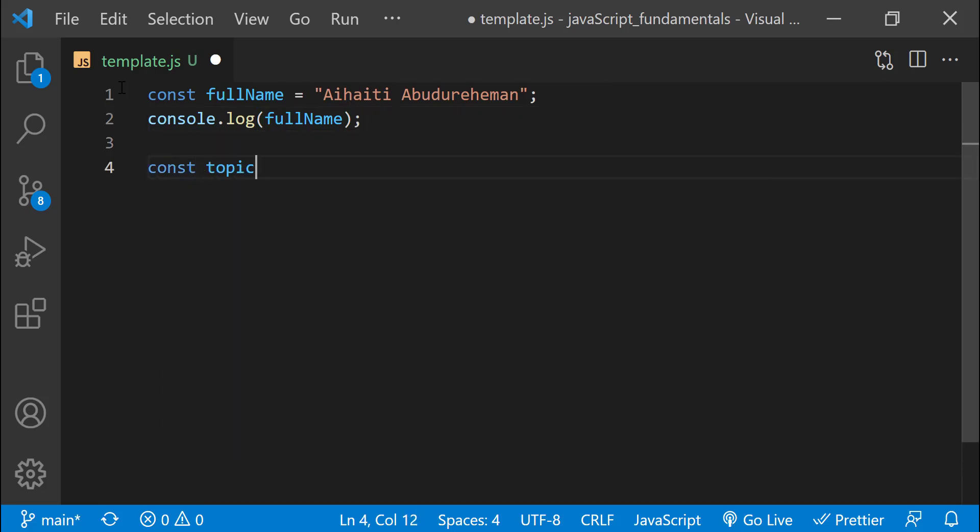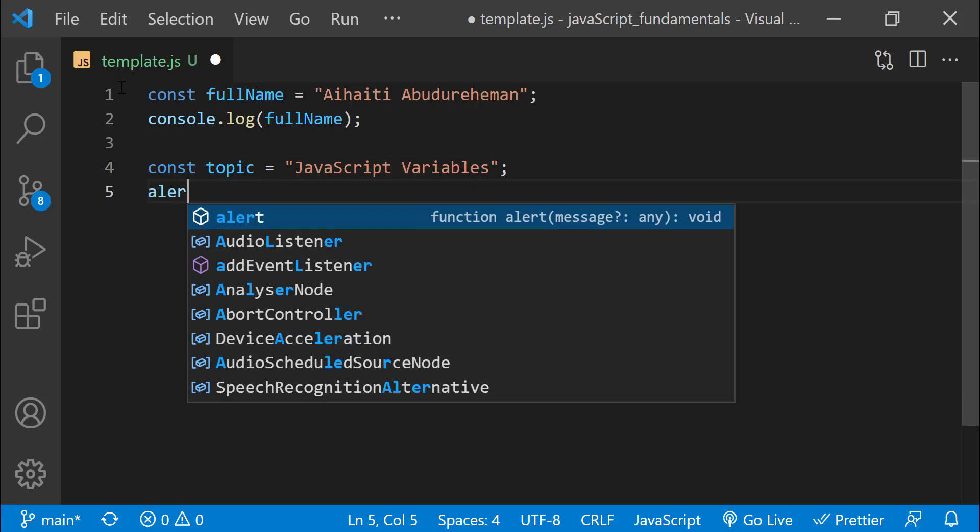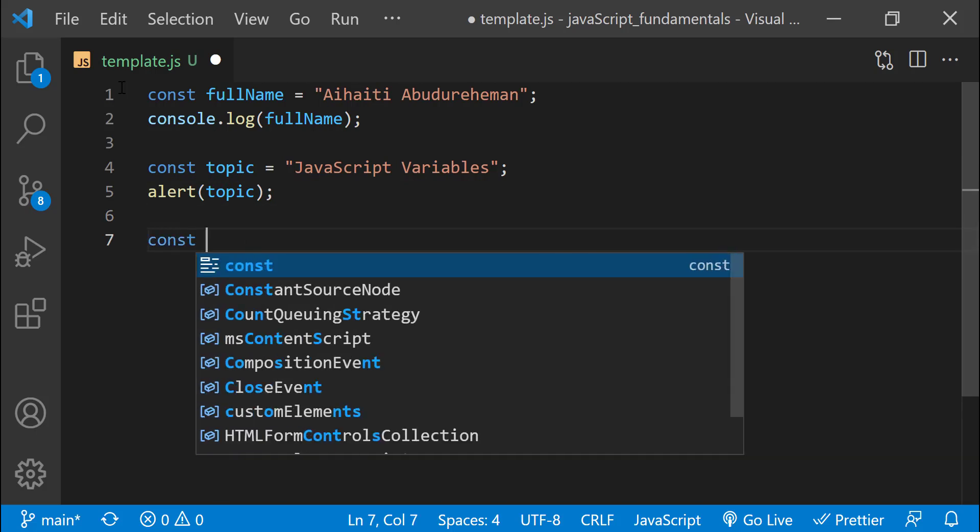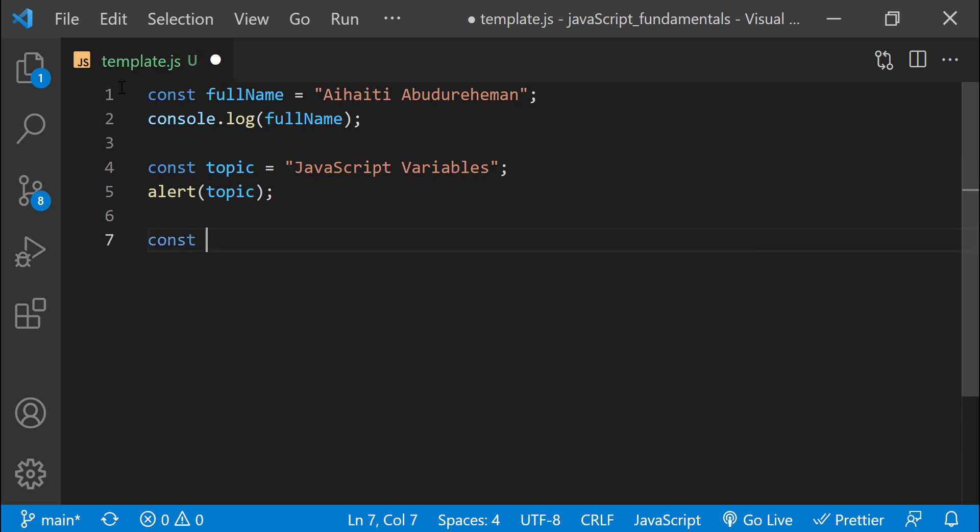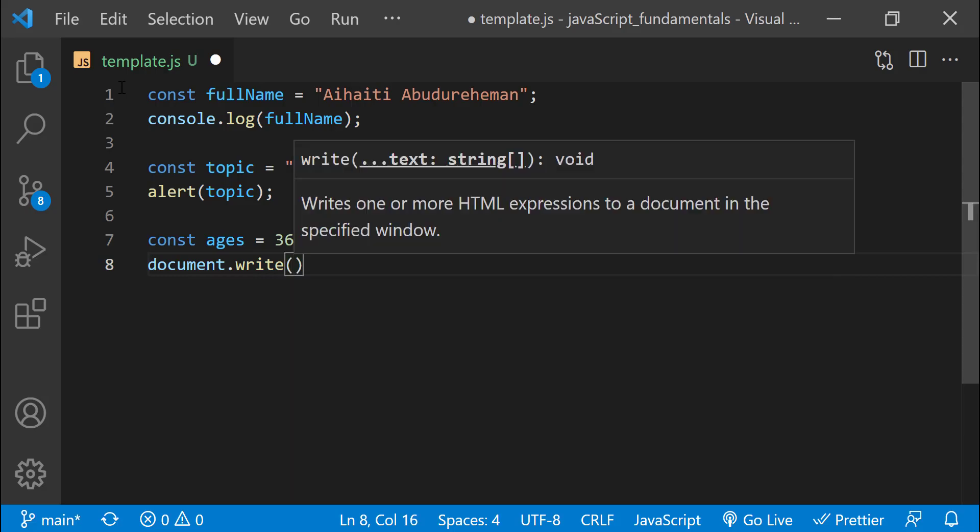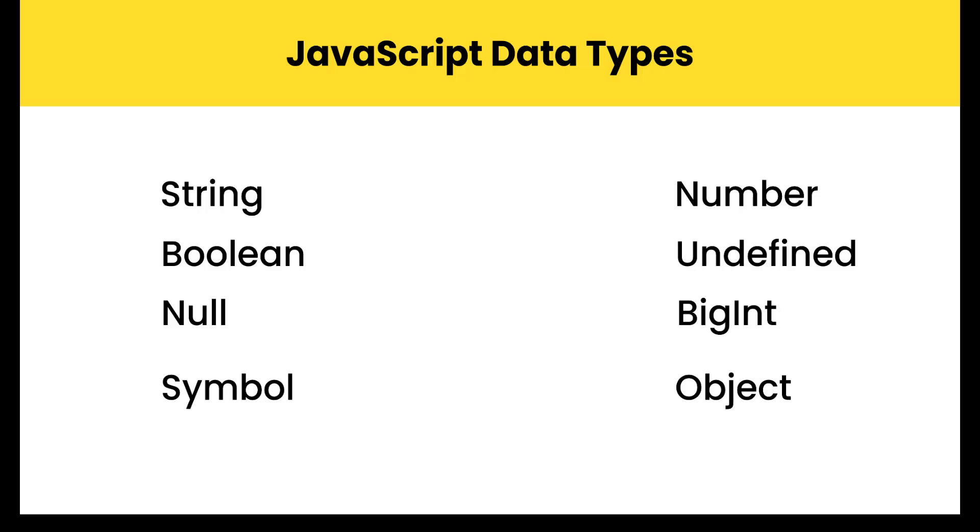And we also use variables to store and keep track of information that our program could use and manipulate. That information put into a variable is called value. But the question is, what exactly are stored values? Values come in many different types.